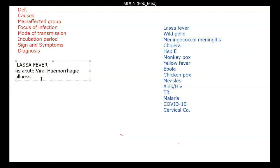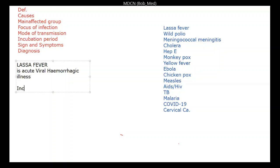Apart from Lassa fever being a viral hemorrhagic fever, what is the incubation period of Lassa fever? It's very important for us to remember the incubation period. The incubation period actually varies between 6 to 21 days. Some will say 2 to 21 days, but it's between 6 to 21 days. Take note of that.